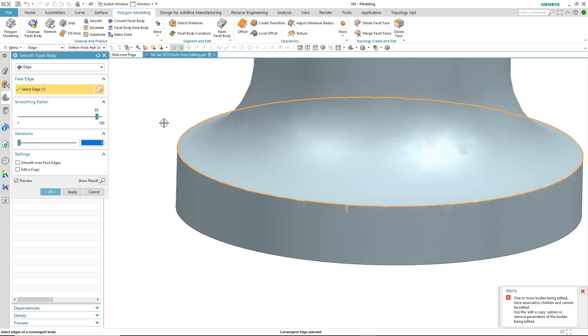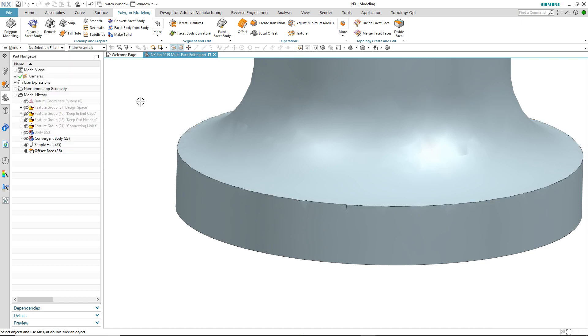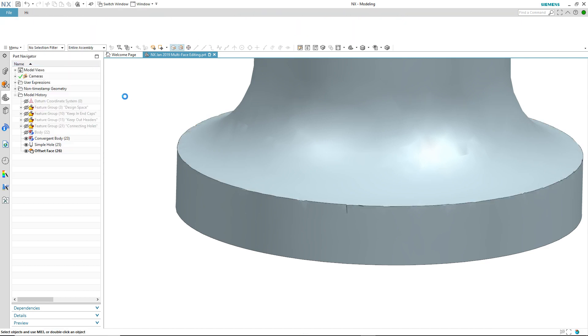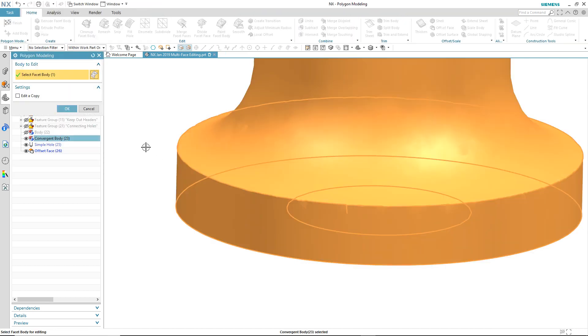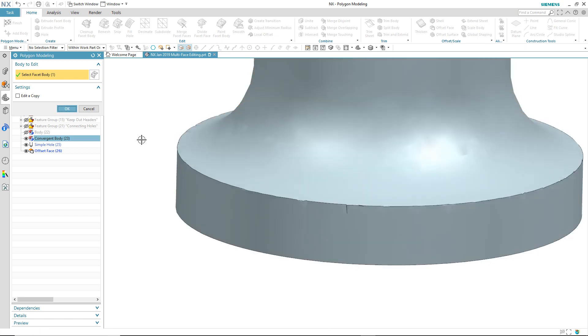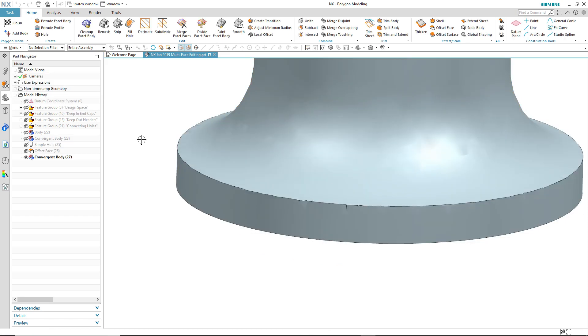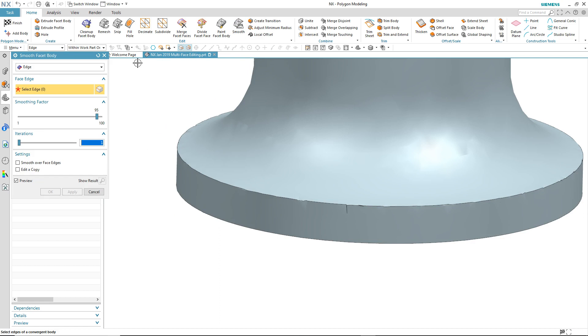I'm going to enter the polygon modeling task environment to see if that'll help. On entering the environment I'm asked to select the body I want to edit. It then creates an associative copy of the convergent body at a time before the features are added.